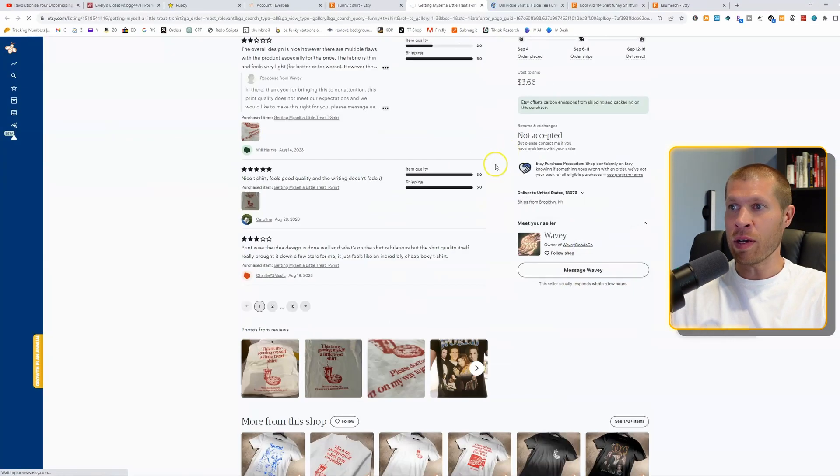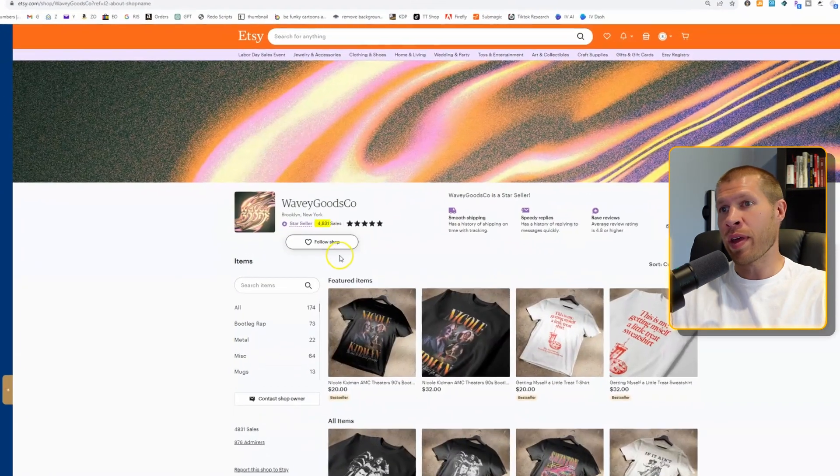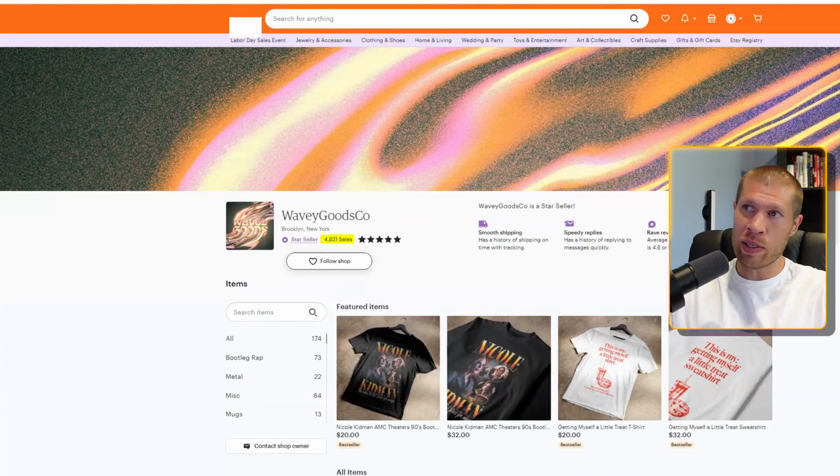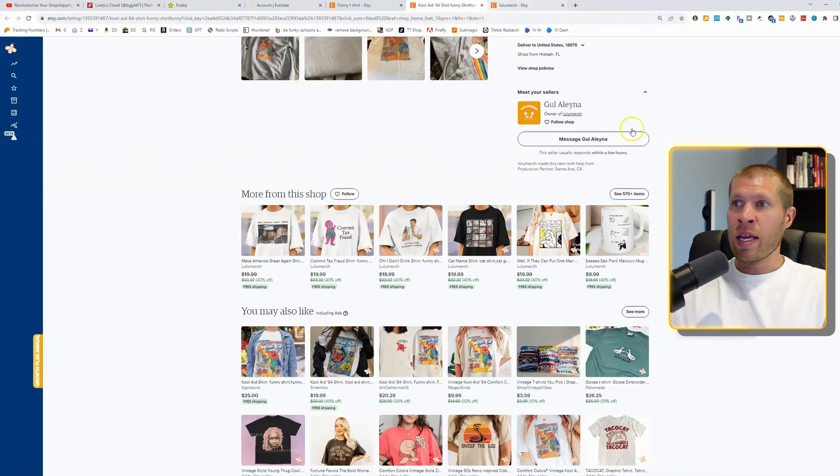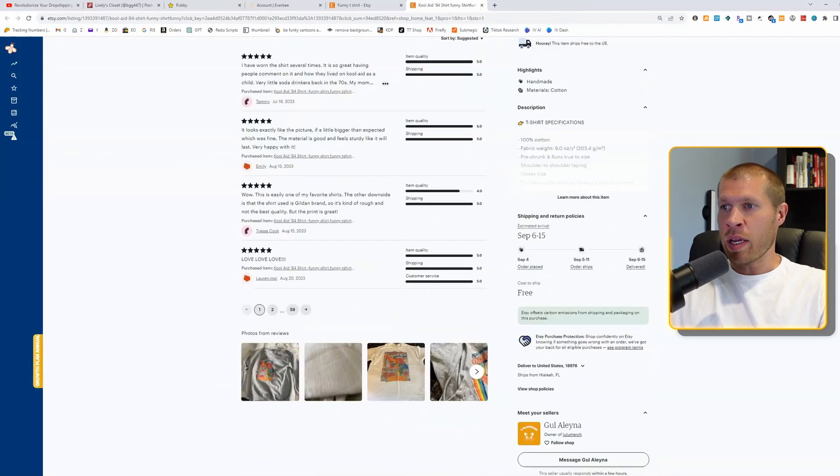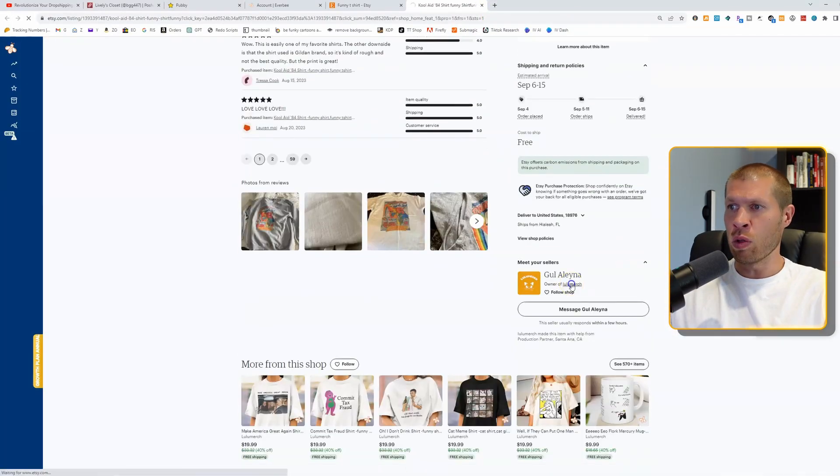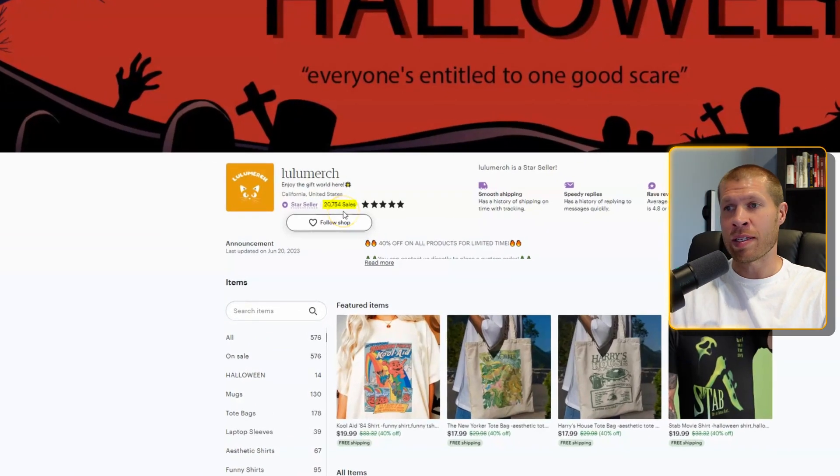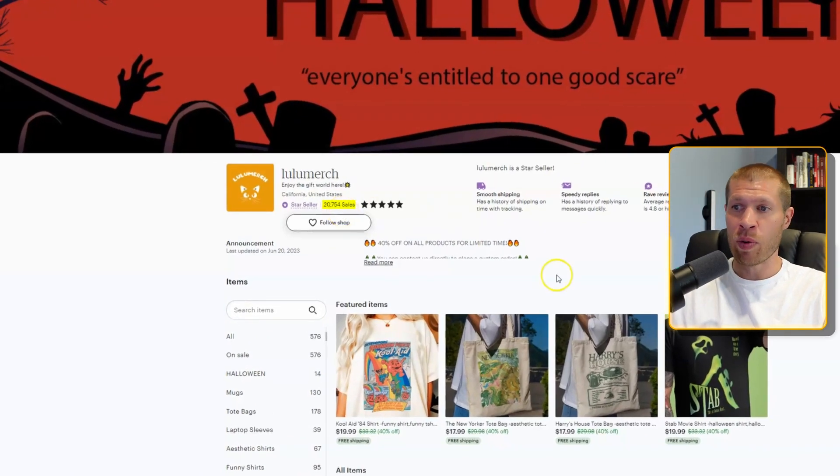Wavy Goods, 4,000 sales, almost 5,000 sales. So a decent shop. And this one right here, Lulu Merch, almost 21,000 sales. So again, a pretty decent shop.